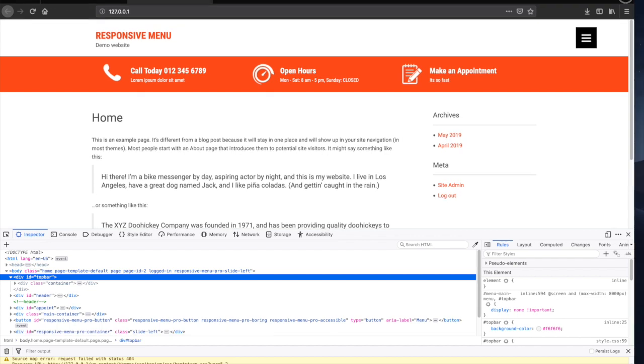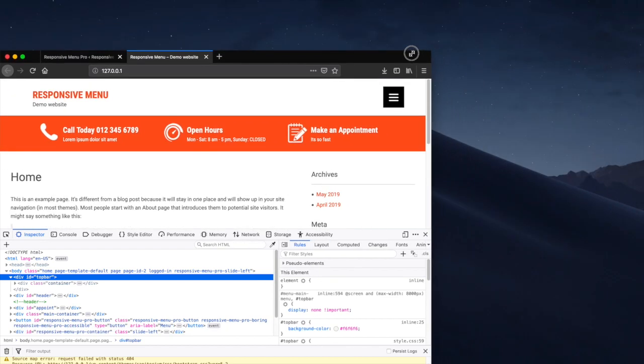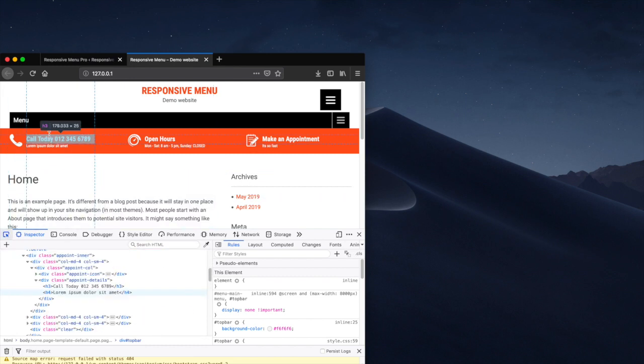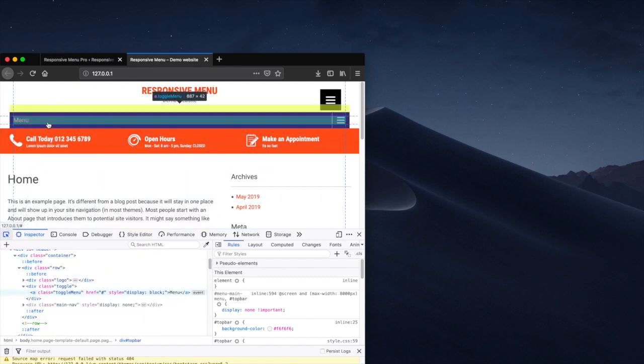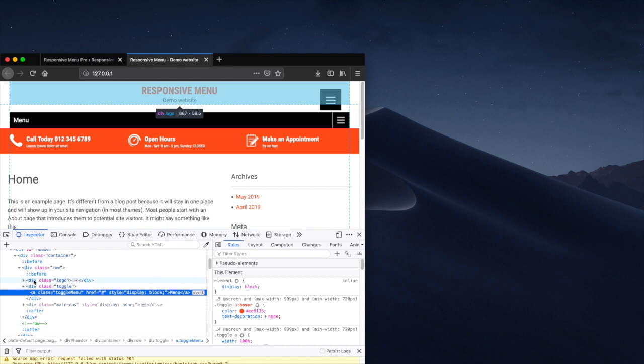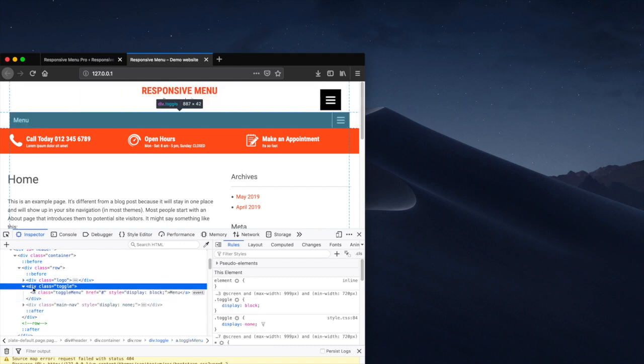So the only remaining thing to remove is the mobile menu itself. So again, we just bring the screen size down, use our selector, and then we can see that we want a class this time of toggle.